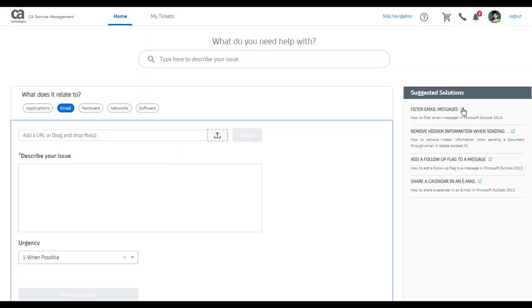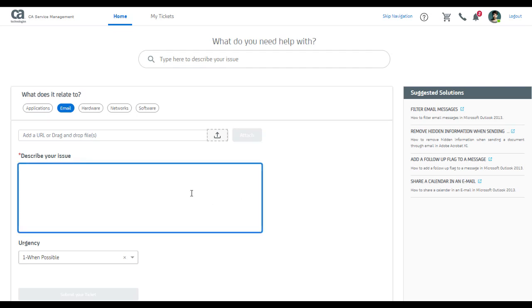I looked at the knowledge articles, but I think none can help me solve my problem. So I will go ahead and submit a ticket.